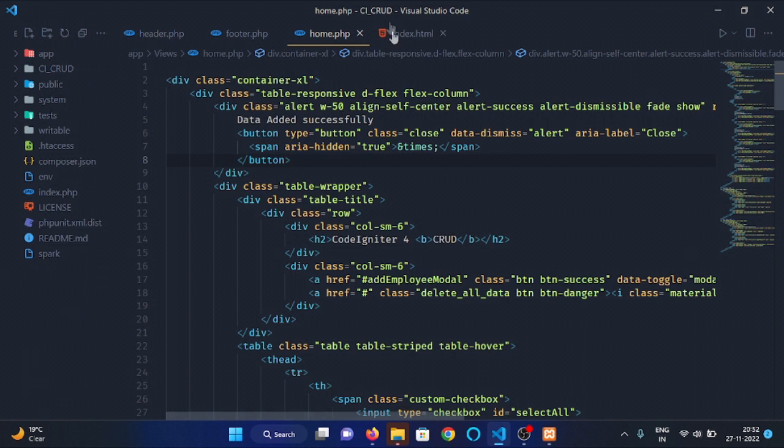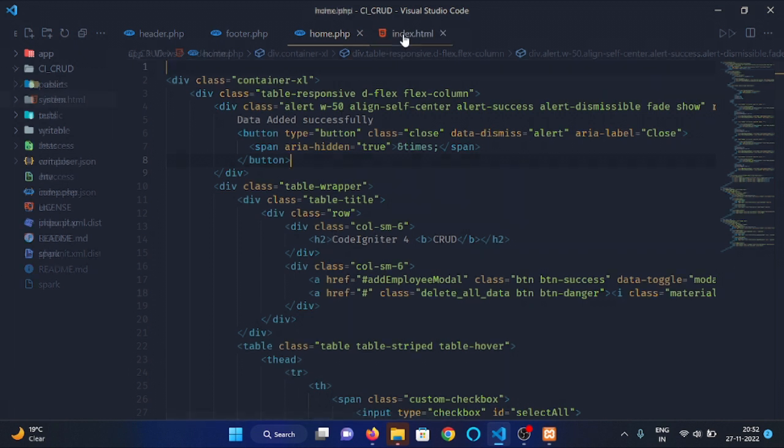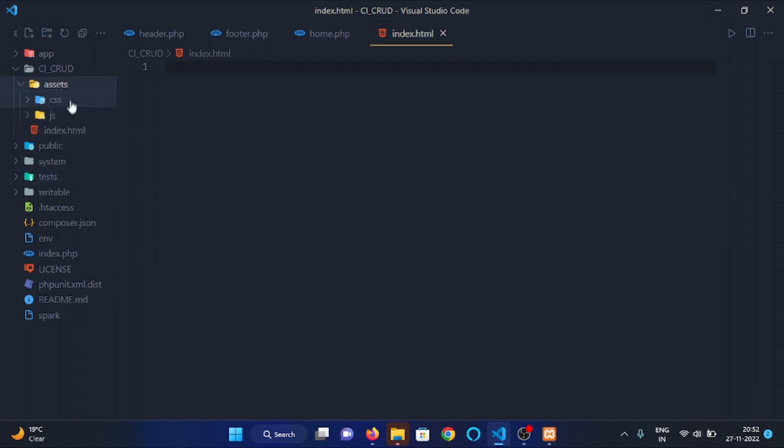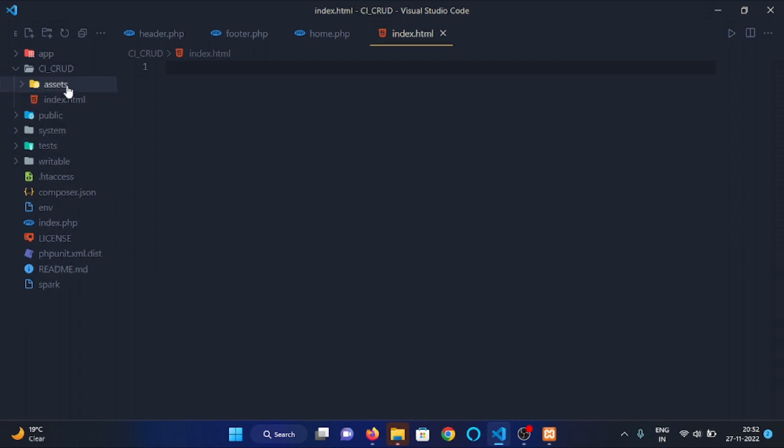After copying all the content from index.html file, we need to copy this assets file.